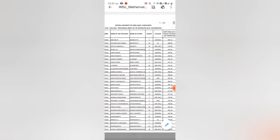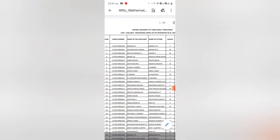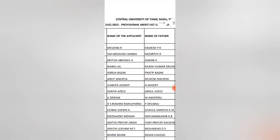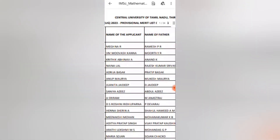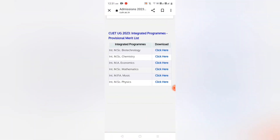For Integrated MEC Mathematics, Magna R is at the top rank. Congratulations Magna, with 489.32 marks.